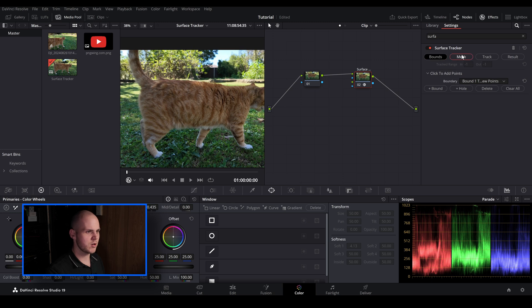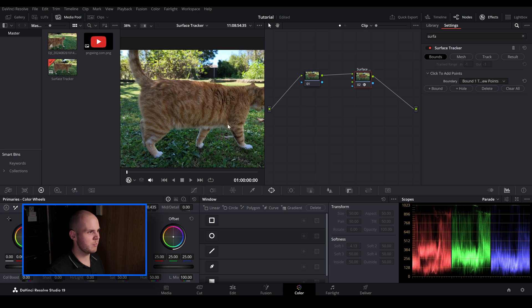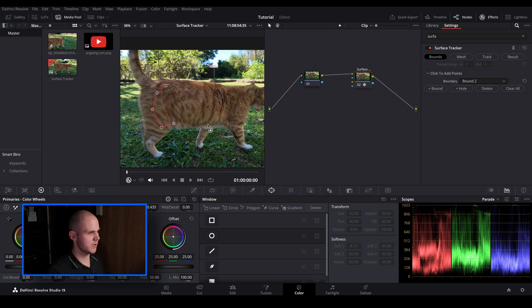Normally when you use the surface tracker you're going from left to right in terms of that order. So the first one is we have to create our boundary. So I'm just going to click bound and just create a whole bunch of points to track. This will also be our border as well.